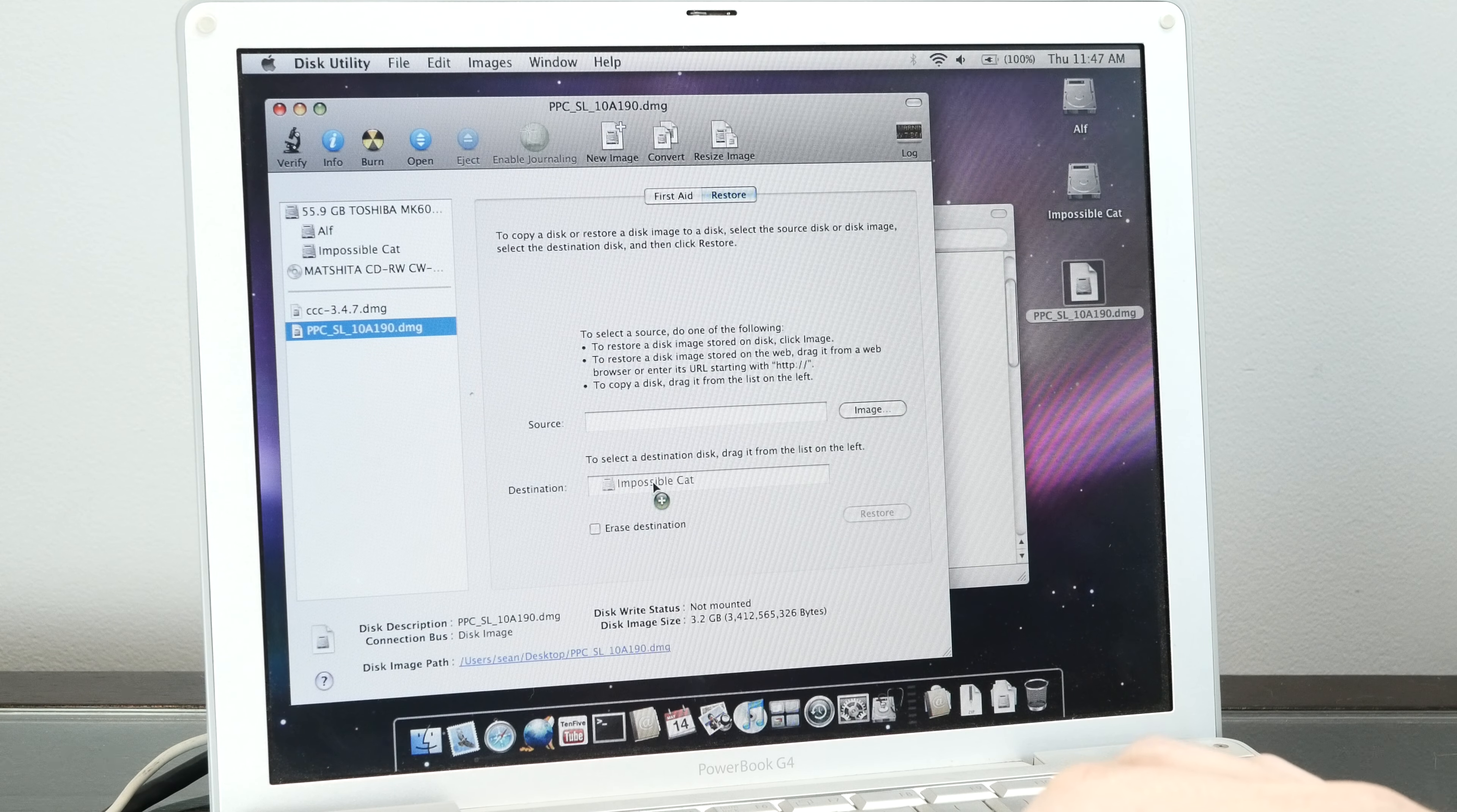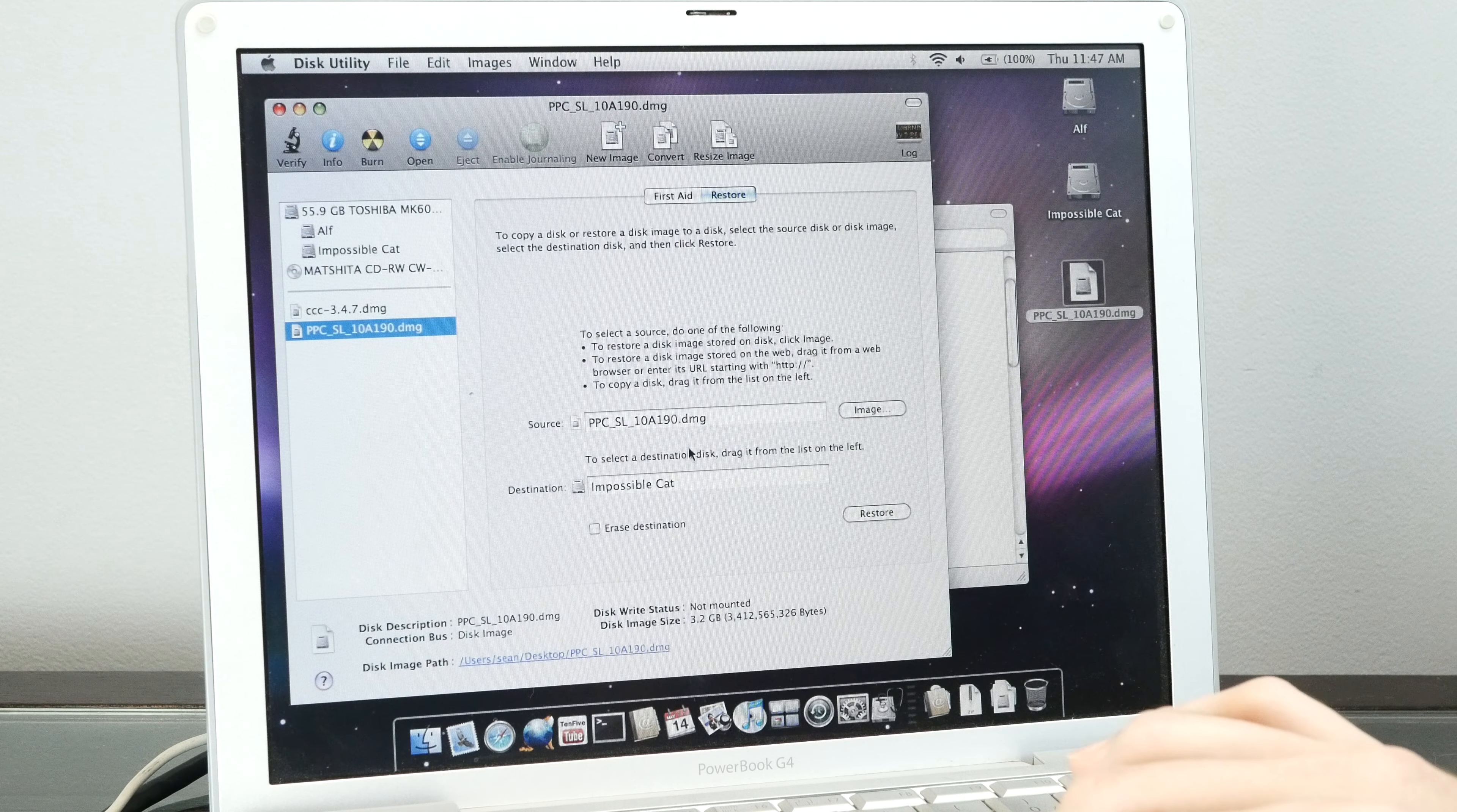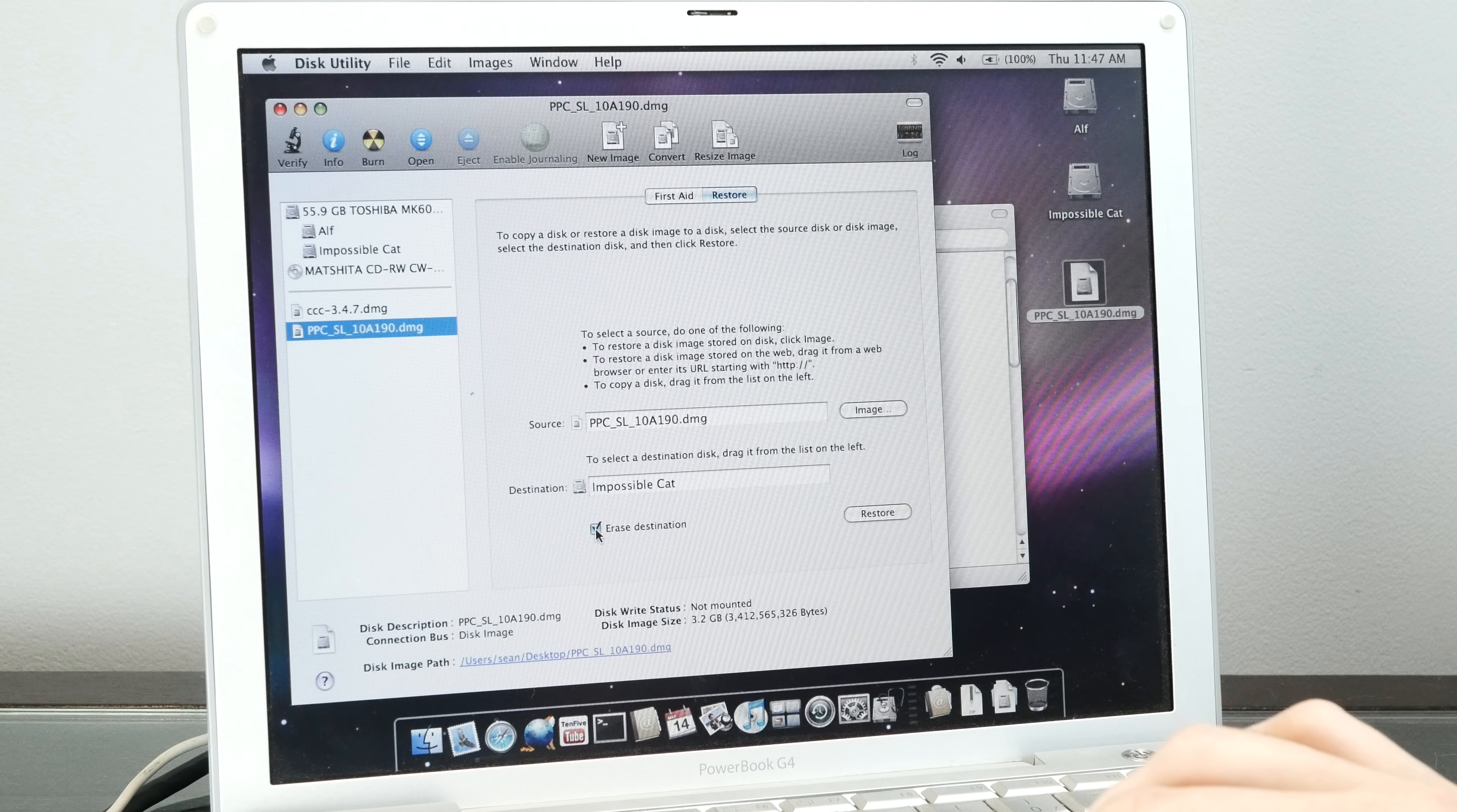You can install it on your whole disk or create your own partition using Disk Utility. You're just going to drag wherever you want to install it to destination, and drag the DMG file to source.